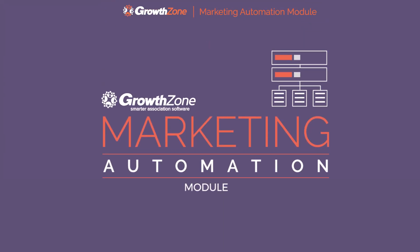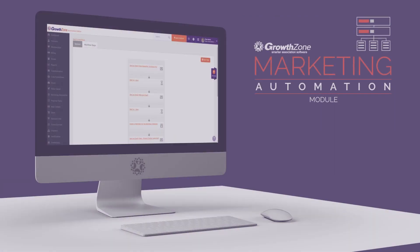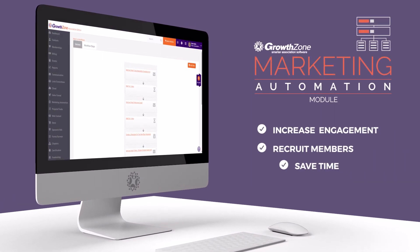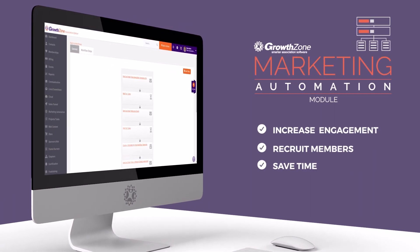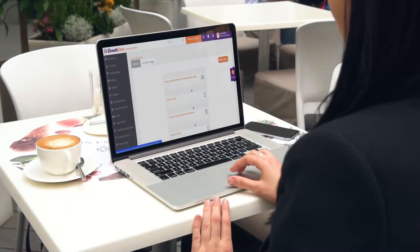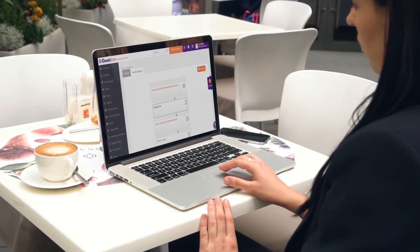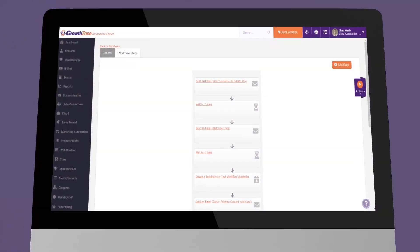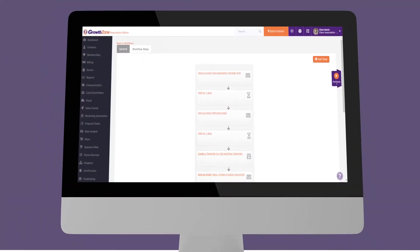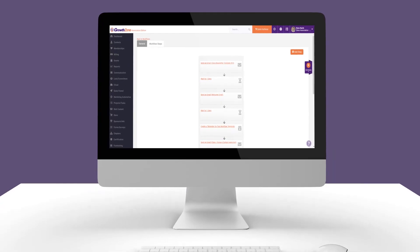Marketing automation is a brand new module in the Growth Zone platform that can be a significant part of your efforts to help increase member engagement, recruit members, and save time. For instance, if a new member joins your organization, over the coming days, weeks, and months there are important things you'll want to share with that member to help ensure they're making the most of their membership and seeing ongoing value. With marketing automation, you can build a campaign that ensures each new member receives this vital information at the right time intervals — and best of all, the work is automated.